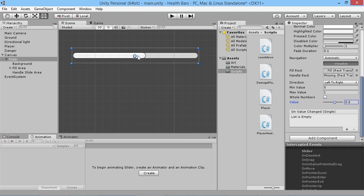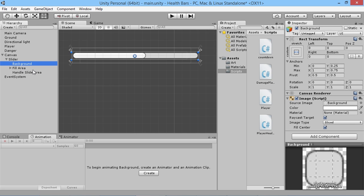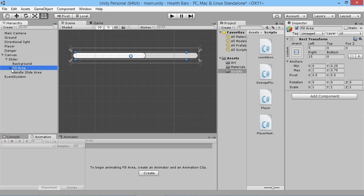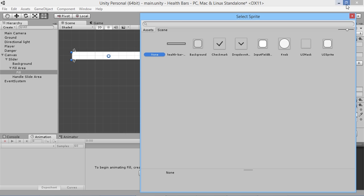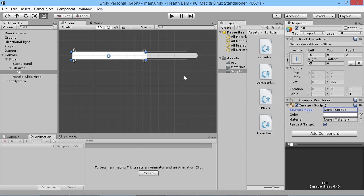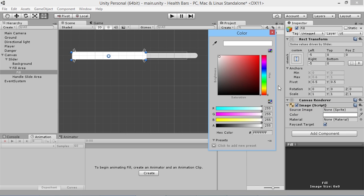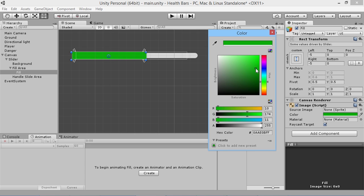Now we're going to get rid of the default images and replace them with solid blocks of color, because that's really all you need in a bar. We'll go to the fill area, drop it down and click on fill. Over in the Image component we've got a source image representing the white bit — we'll click the little circle beside UI Sprite and set it to none. Immediately it all fills in white, so we'll change the color to green for a health bar look.